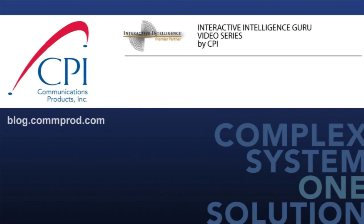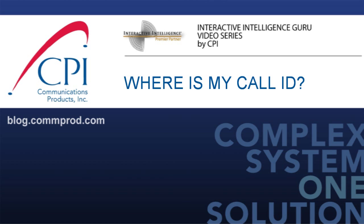Welcome to the i3Guru video series by CPI. This entry is titled, Where is my Call ID?